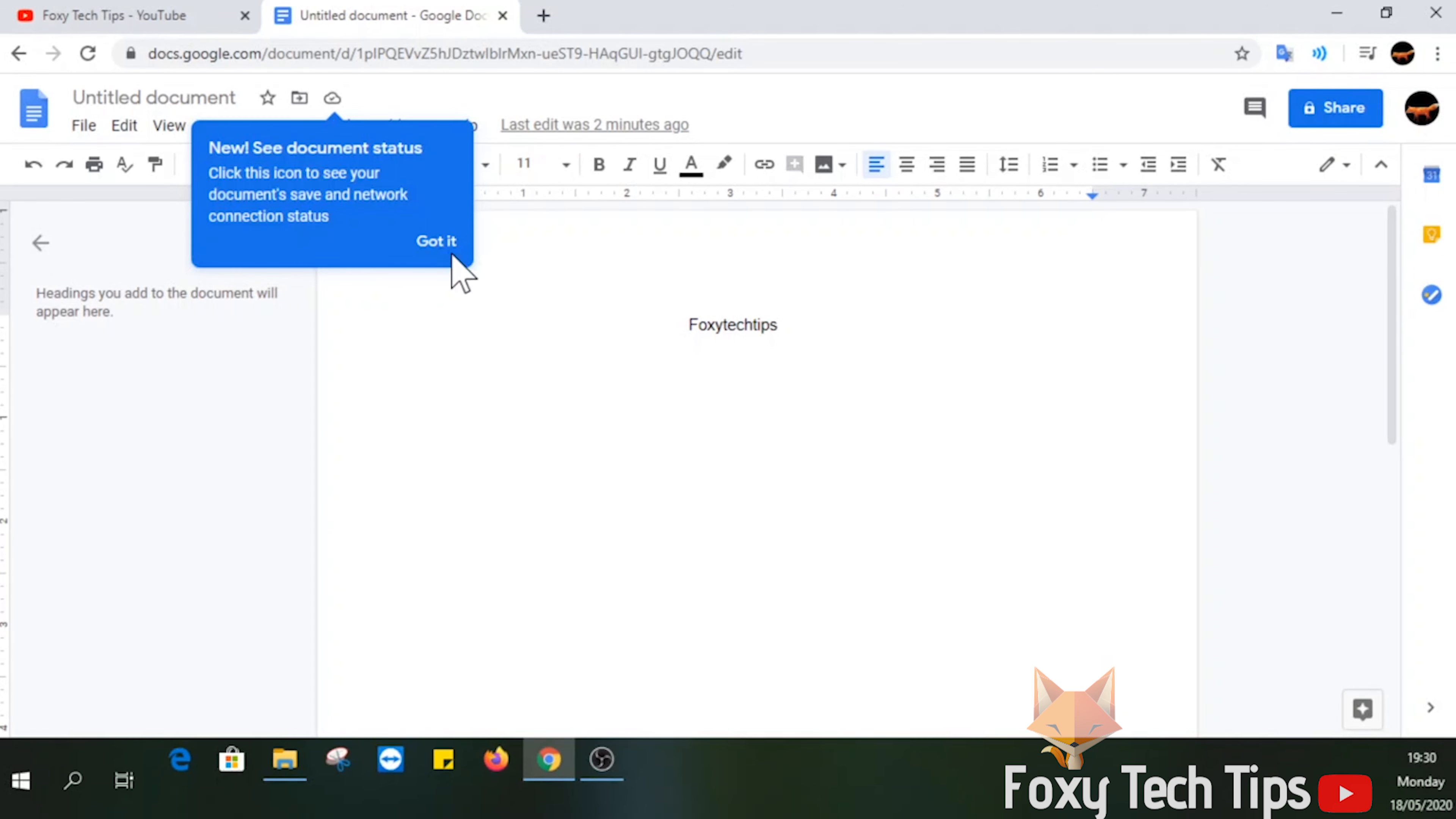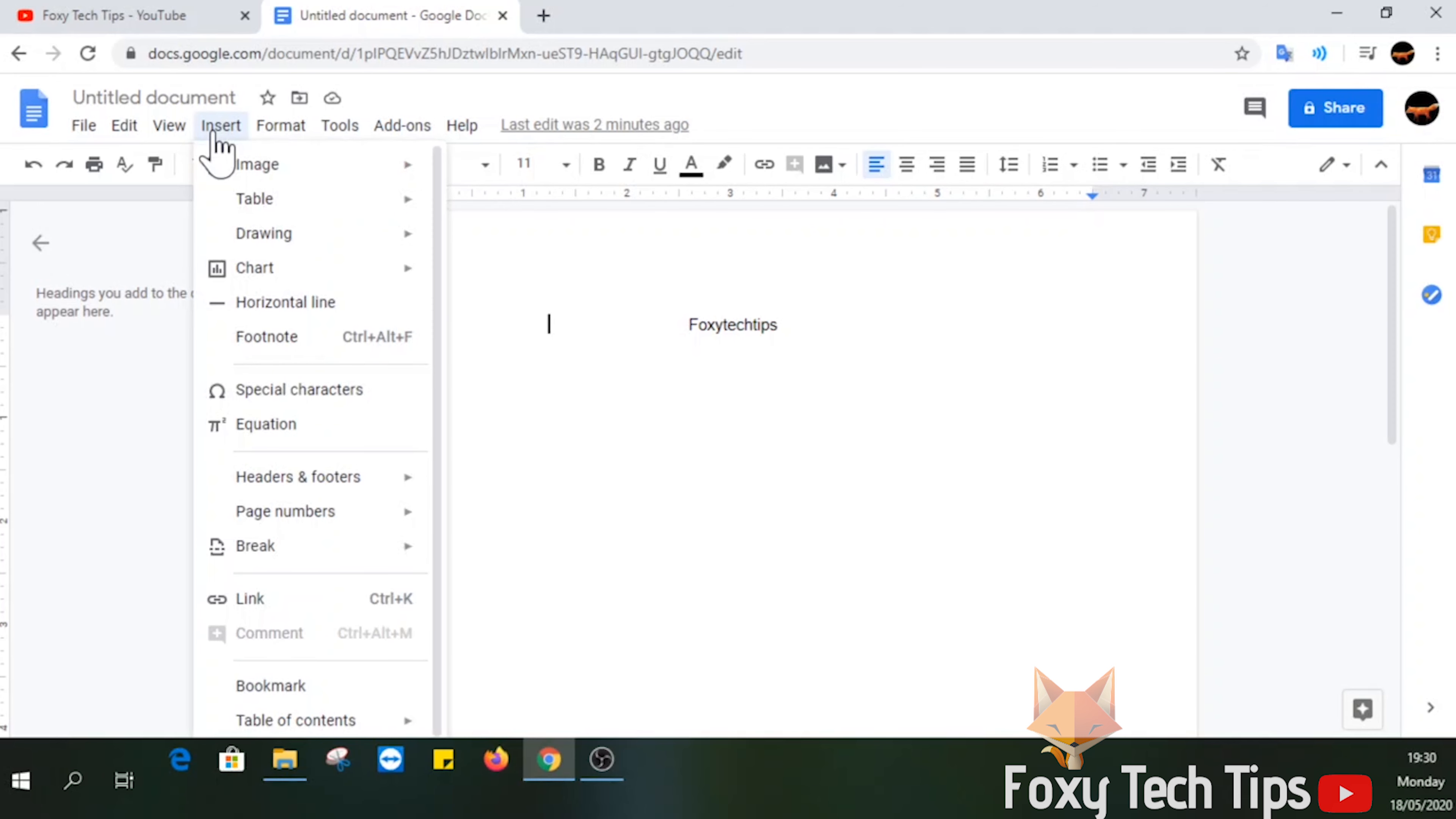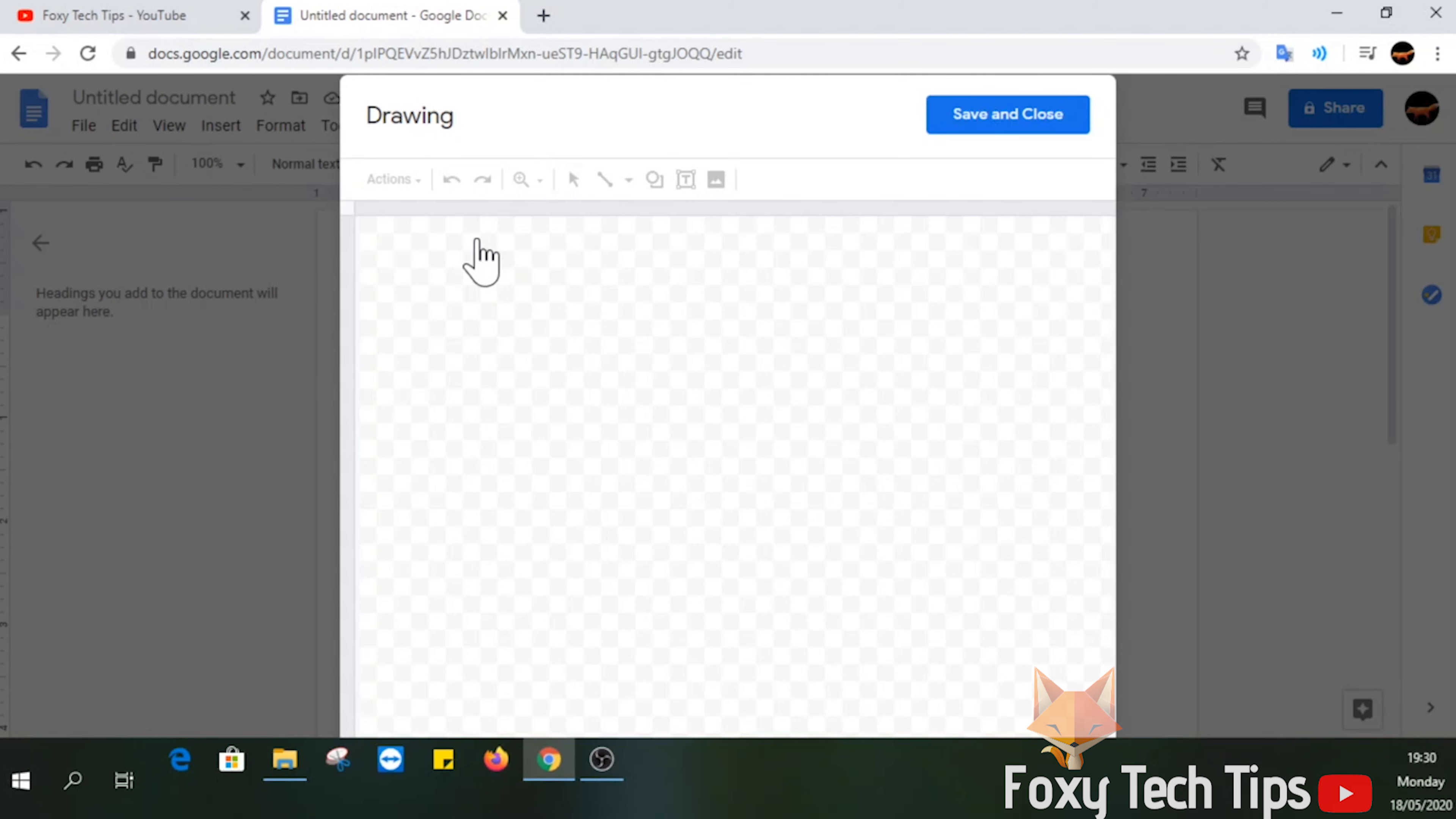Now, instead of adding your image how you normally would, click on Insert from the file menu on the top left. Hover over Drawing and select New. Drag and drop your image from the file manager.